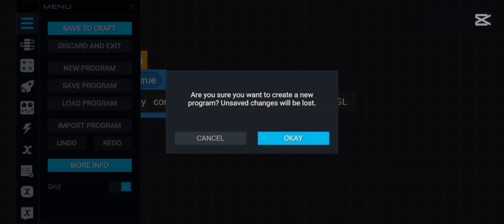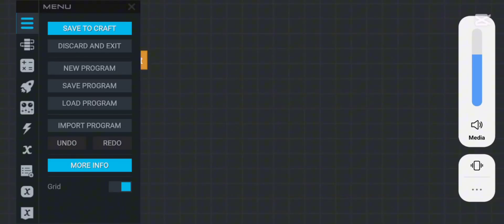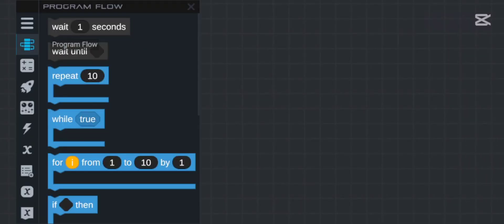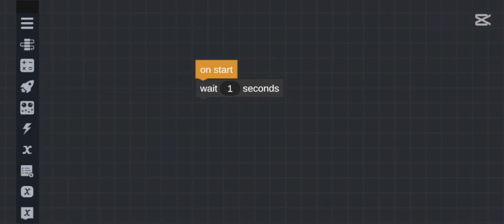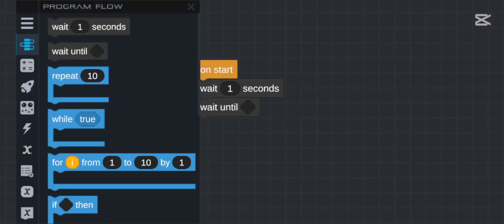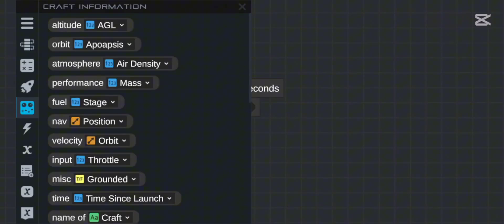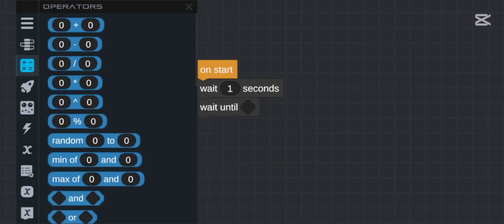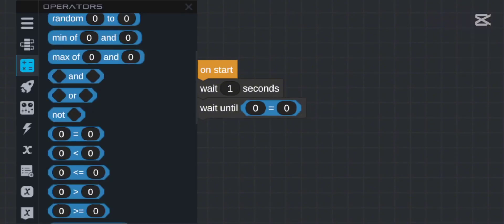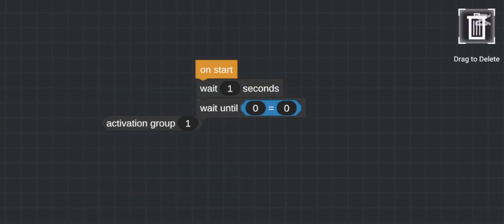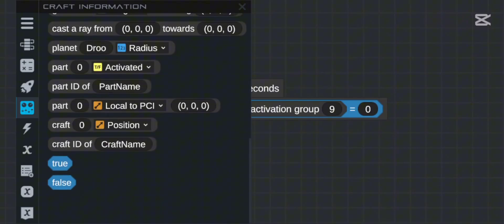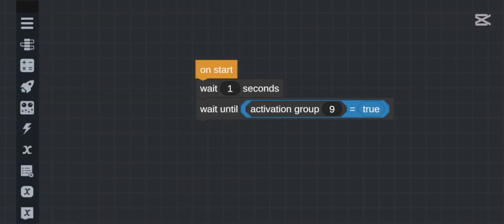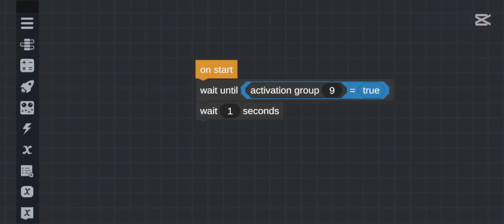Now let's move on to other things. First is the `wait` command — it simply waits a fixed duration like one second or five seconds, then the next part of the program runs. More advanced is `wait until`, which waits until a condition is met before continuing — for example, wait until activation group 9 is equal to true.